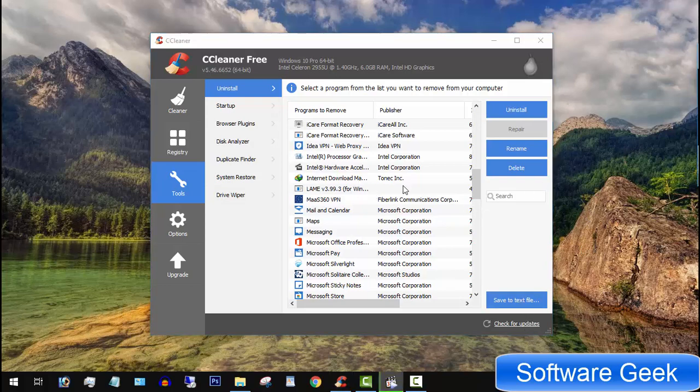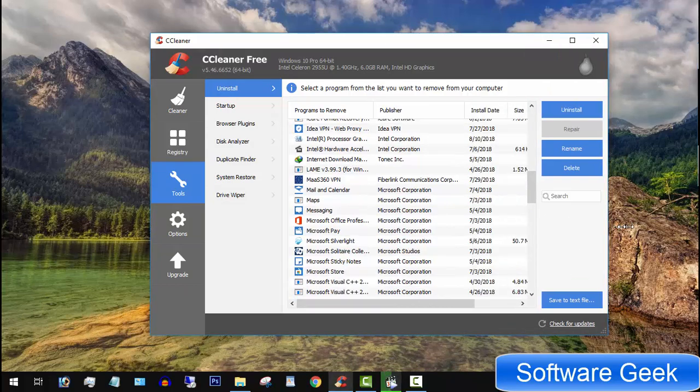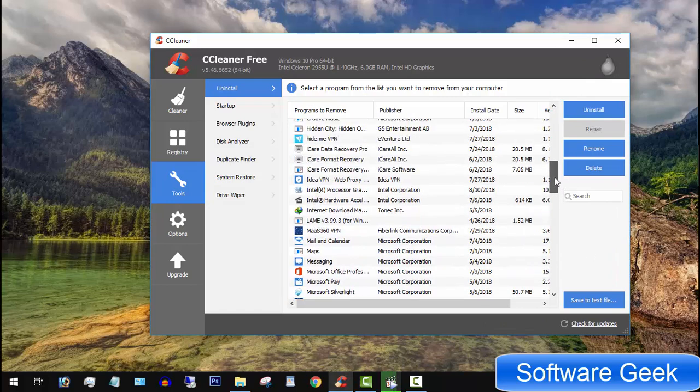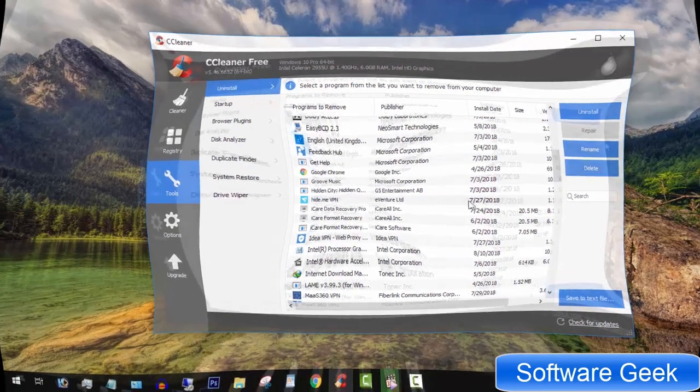Congratulations! It has successfully uninstalled this app. You don't need to restart your computer, and the app is now gone. The same way, you can uninstall other Windows apps and other third-party programs with the help of CCleaner.